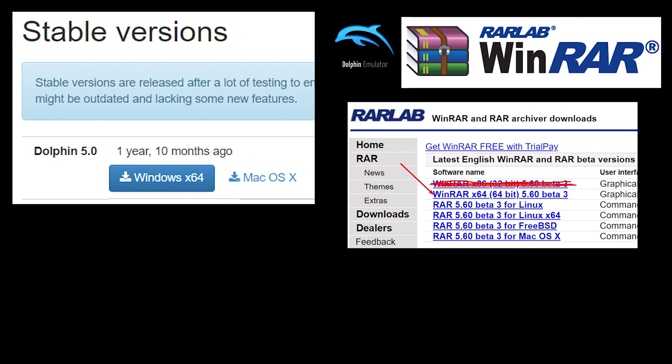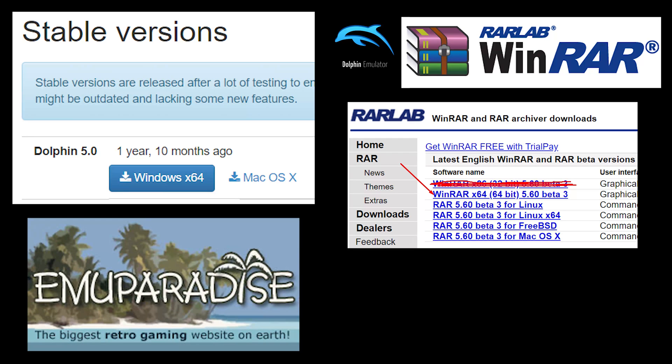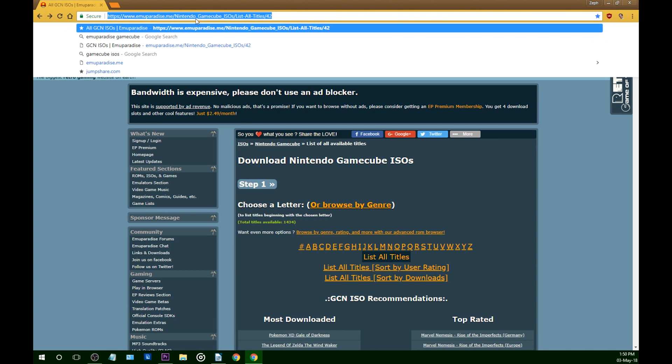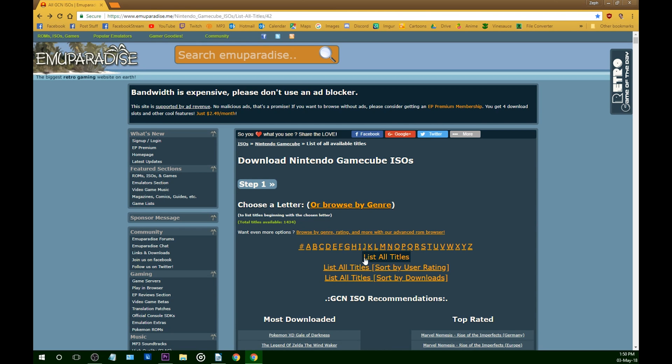And you will also need the video game of your choice. The most reliable website for ISOs and ROMs is Emu Paradise, link will also be in the description. For this example, I'll be playing Super Monkey Ball Europe and Mario Party 5 USA.